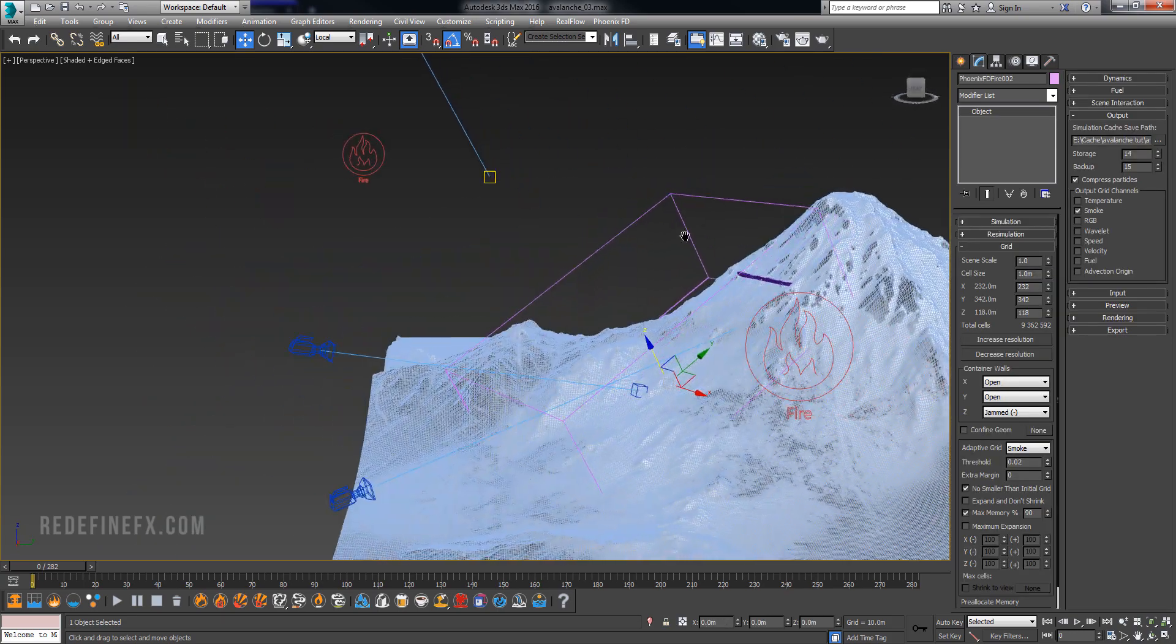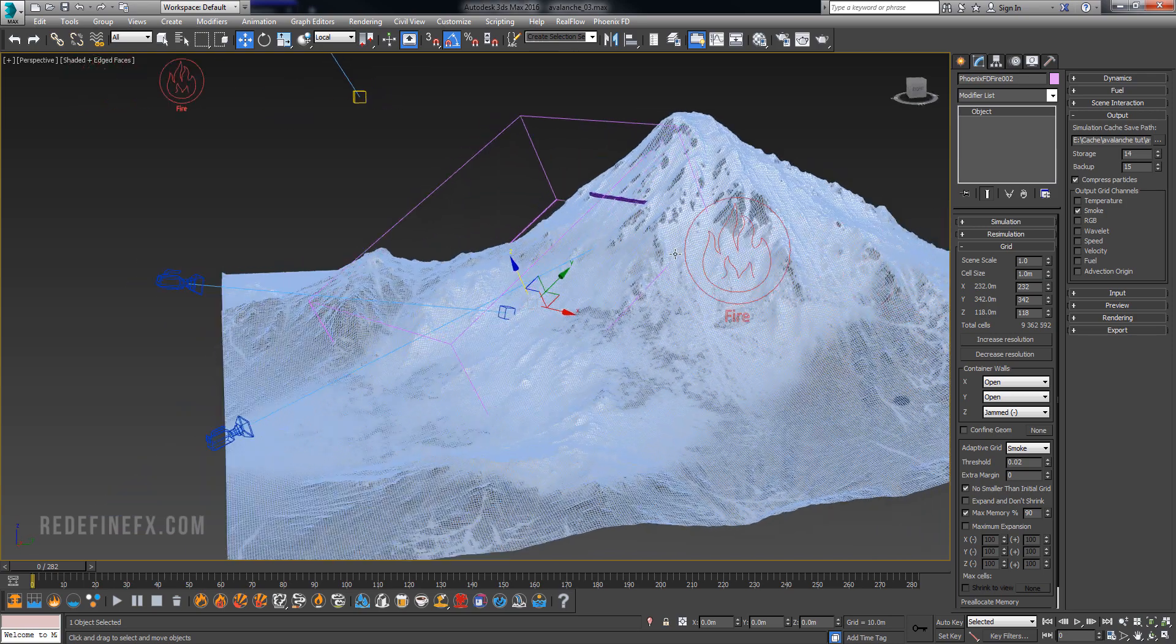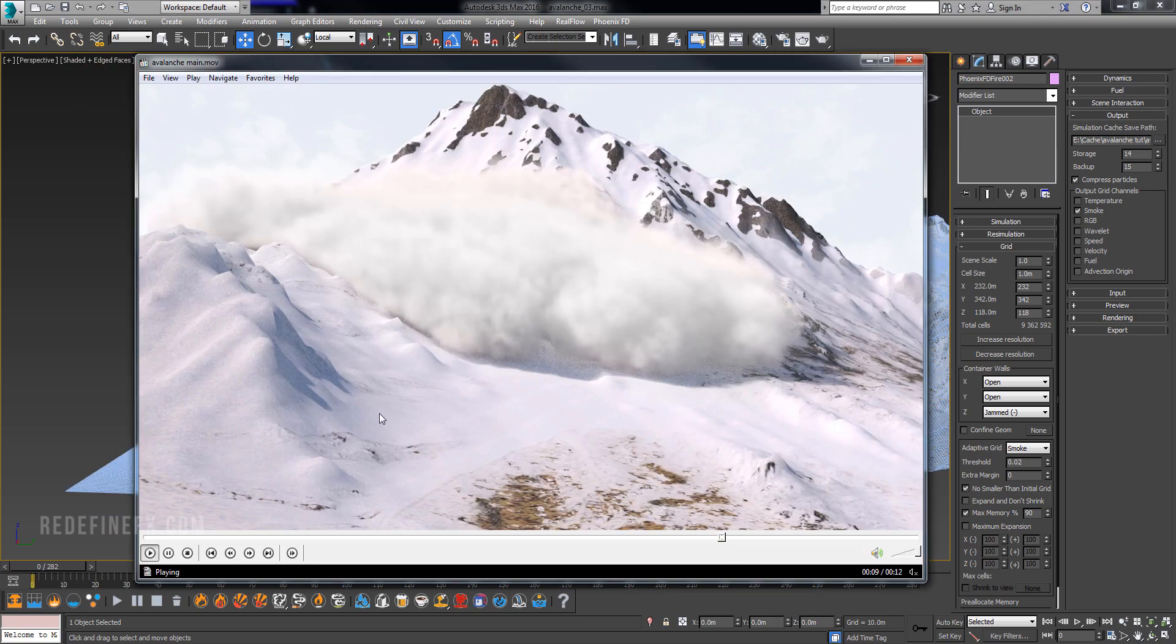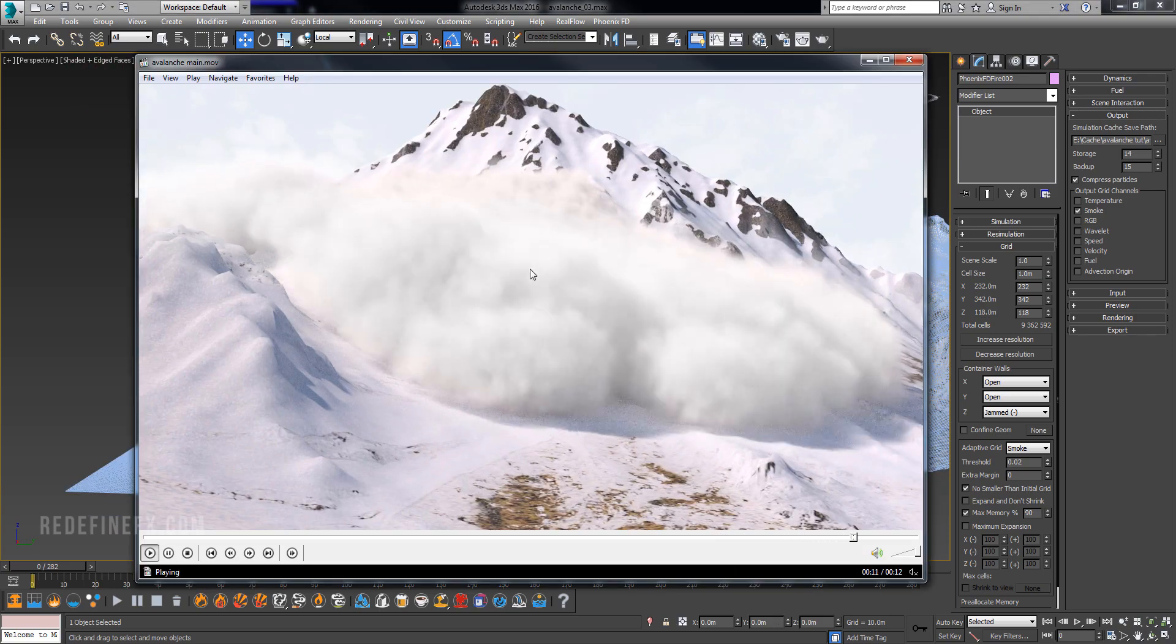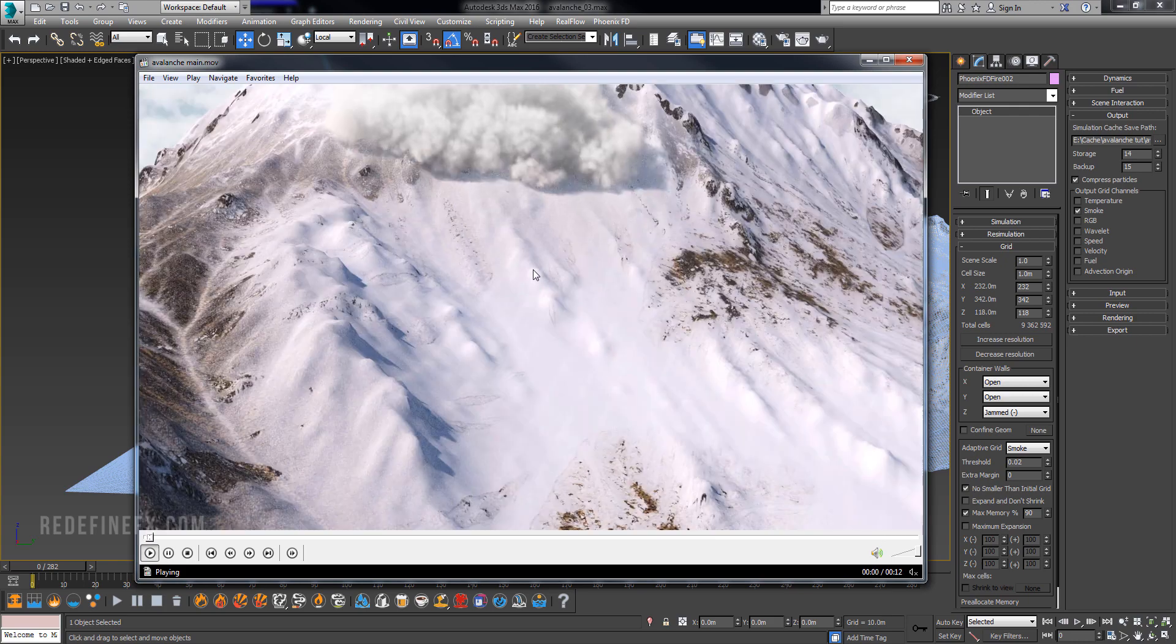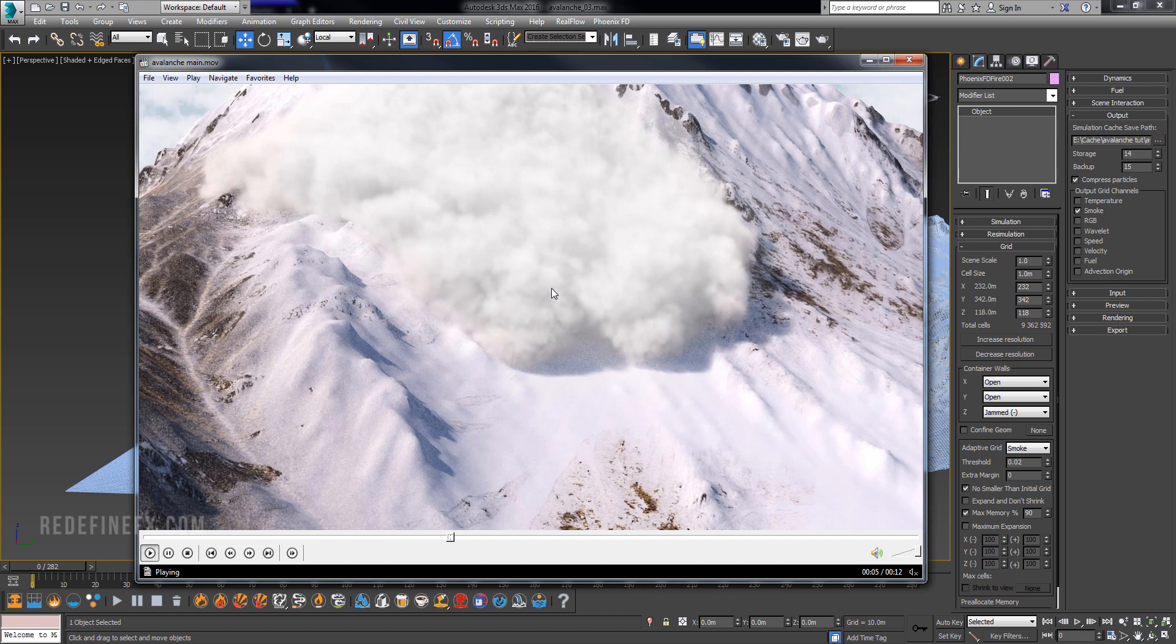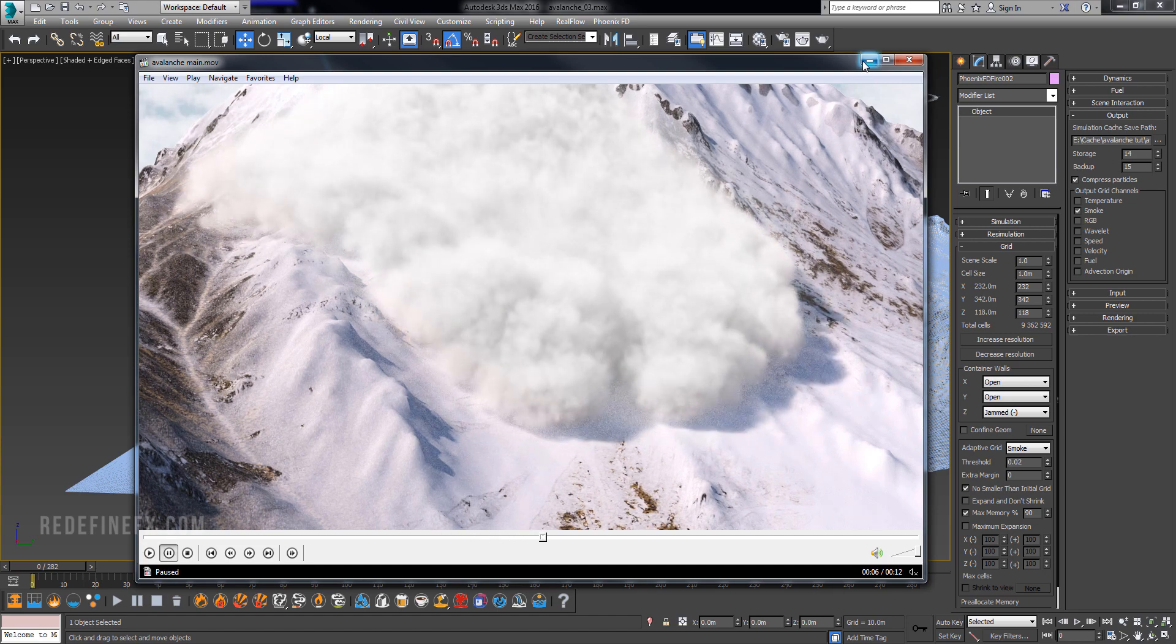For my total cells I did about nine million total cells, so nothing too crazy. And honestly you could do this with much more resolution. You know, you can just set this pretty high, maybe 50 million cells, and just let it sim overnight and you'll get some beautiful detail.